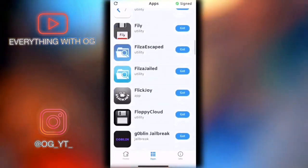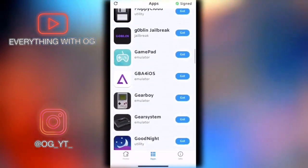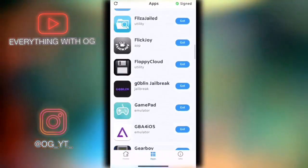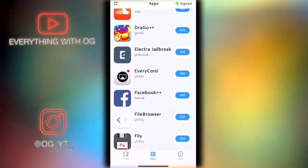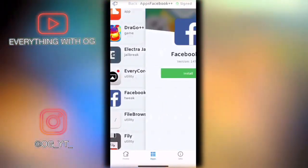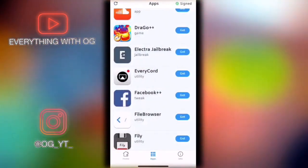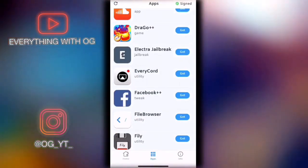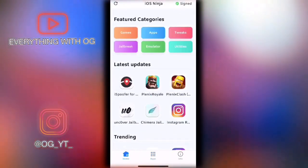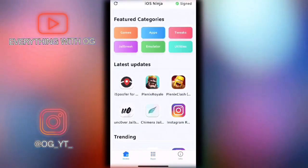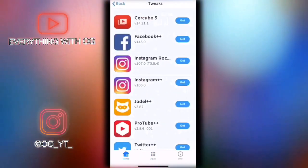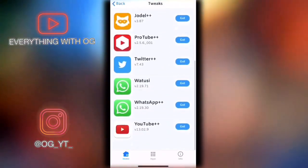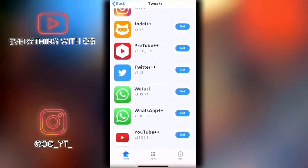They also have tweaked apps like Facebook++. You can download it and get the tweaked version of Facebook. You can go to the home page and choose the part you want. For example, this section lets you download tweaked apps like ProTube, WhatsApp, Twitter, and even Instagram and YouTube.